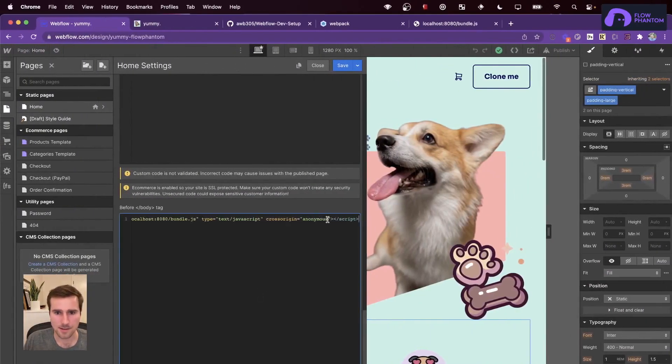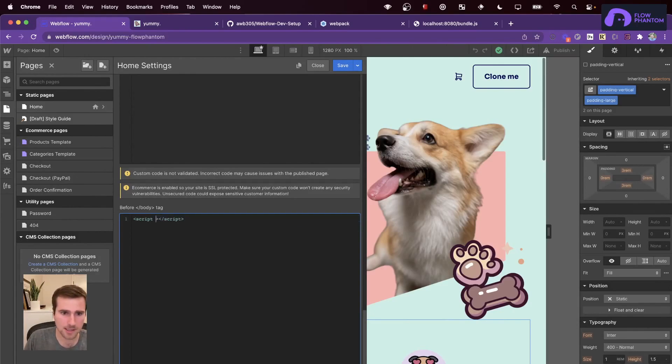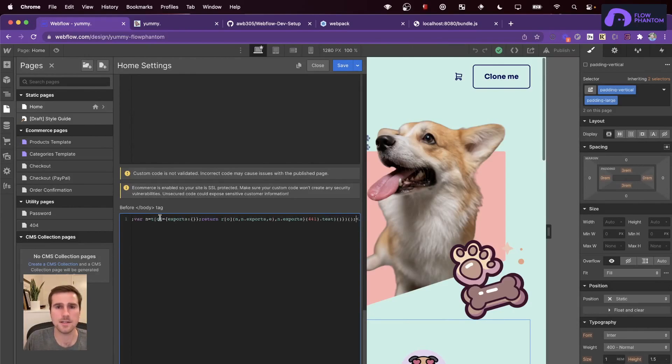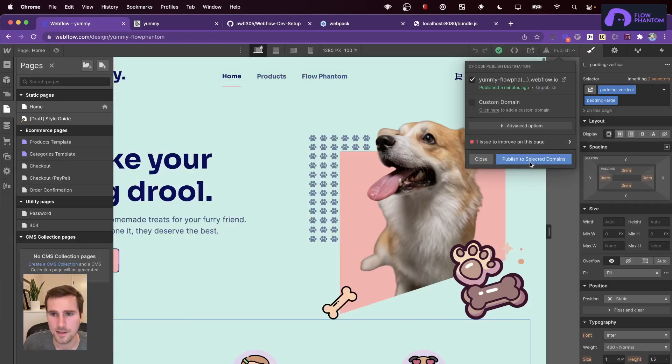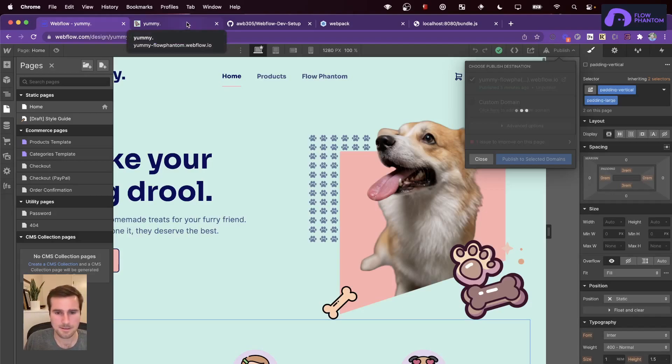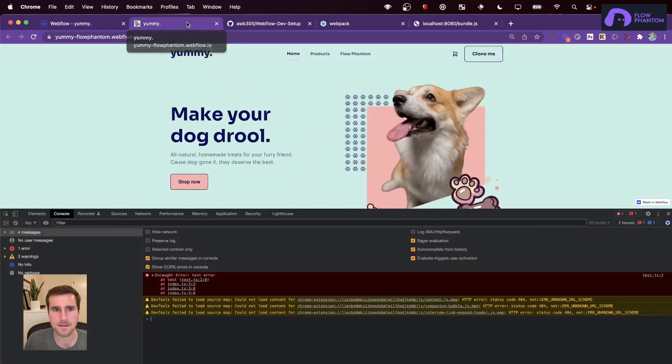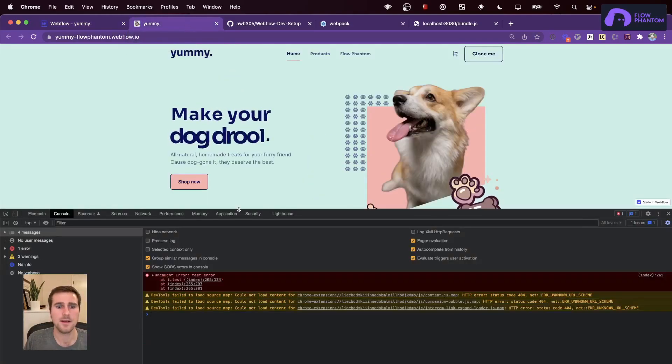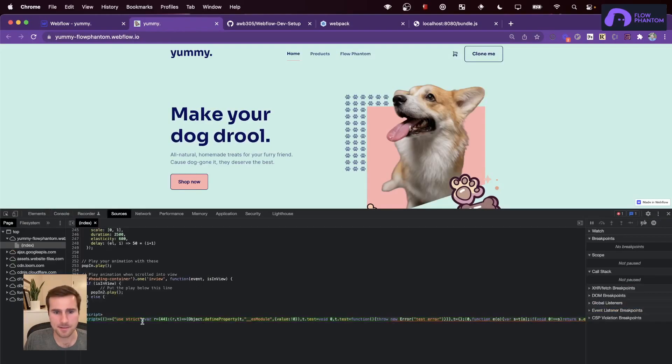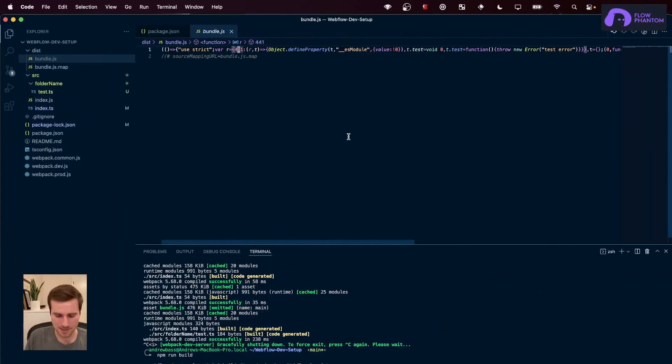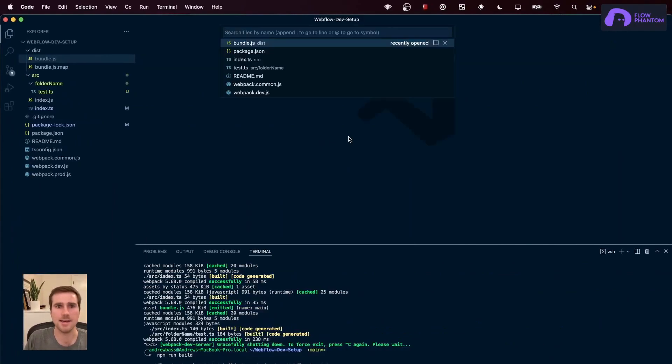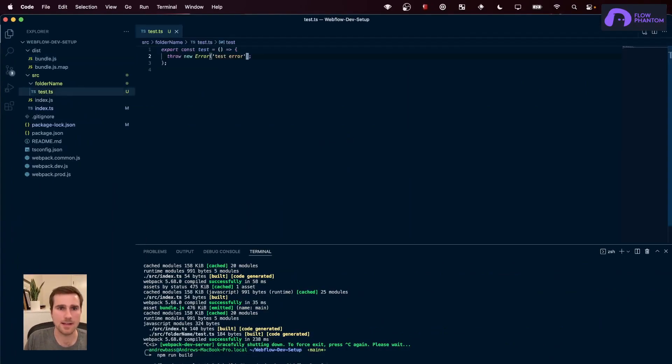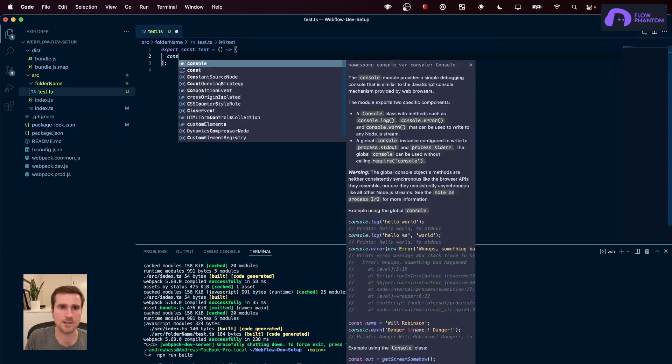Now, we can go ahead and put that inside of a script tag. Great. So, now the code is coming from Webflow.io domain site itself and not localhost. And we're getting that same error, but we can see it's coming from the script tag.